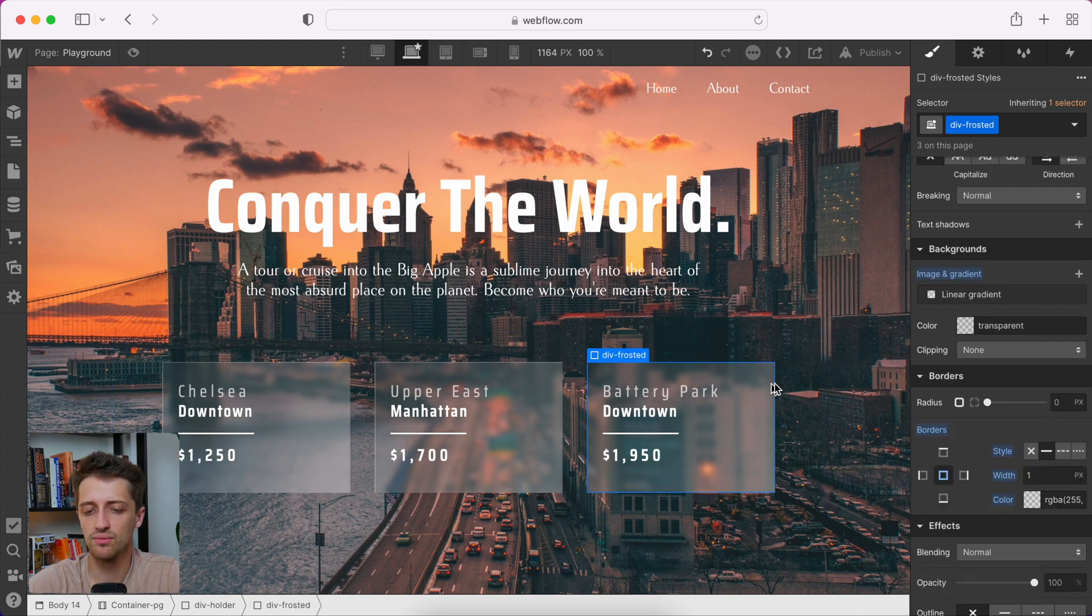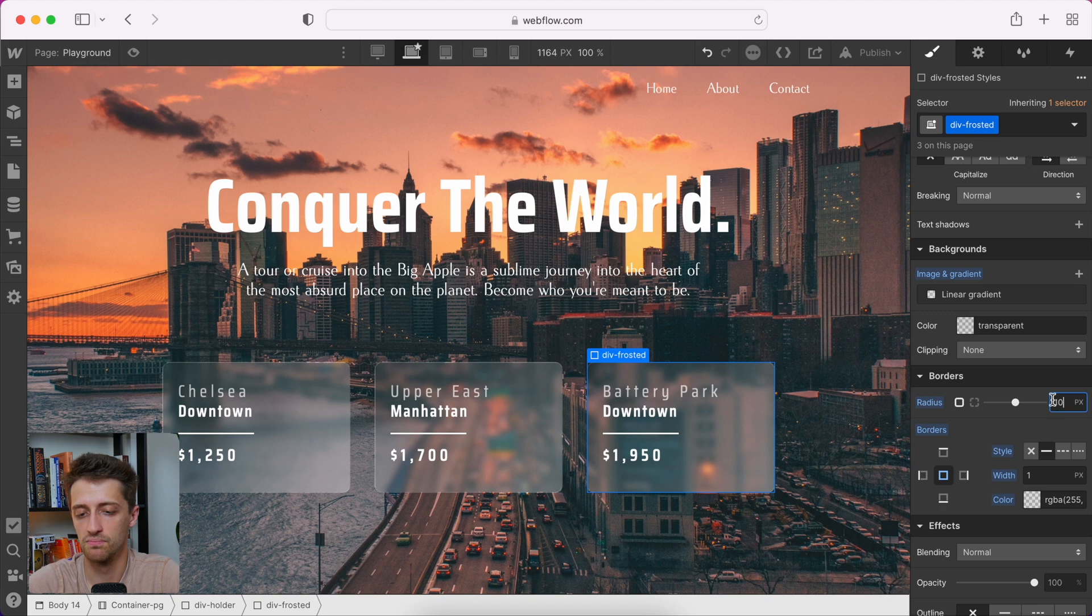And then we'll just clean this out. We'll just make it a little softer. Add a little border radius there of 10 pixels.